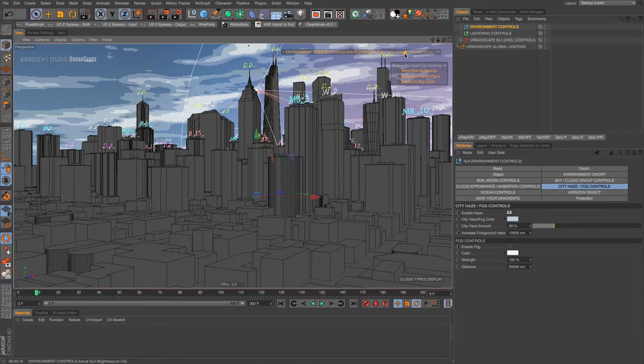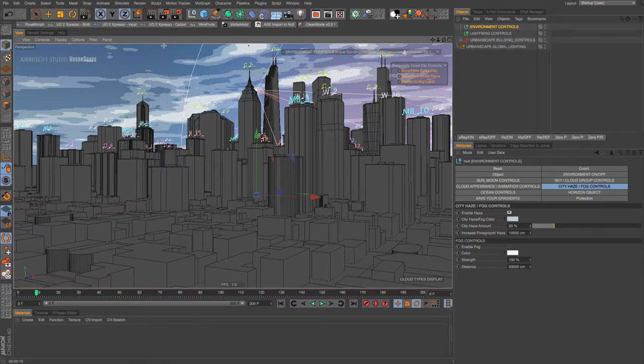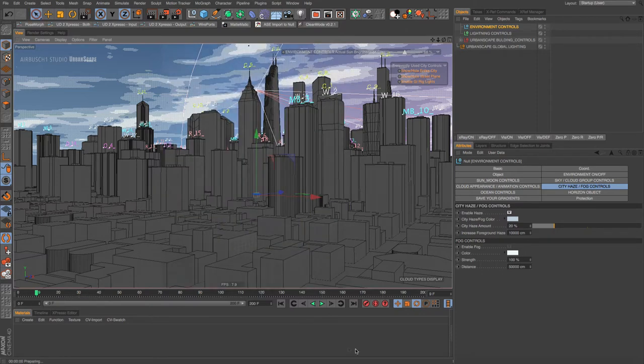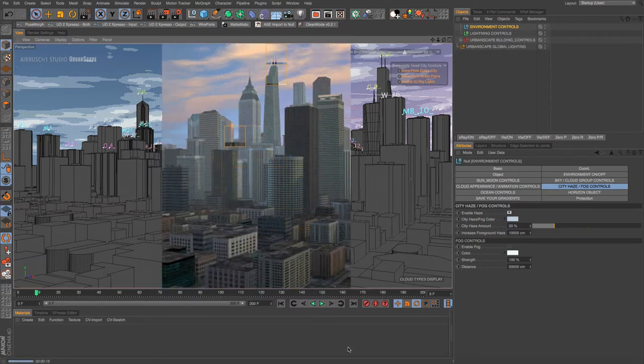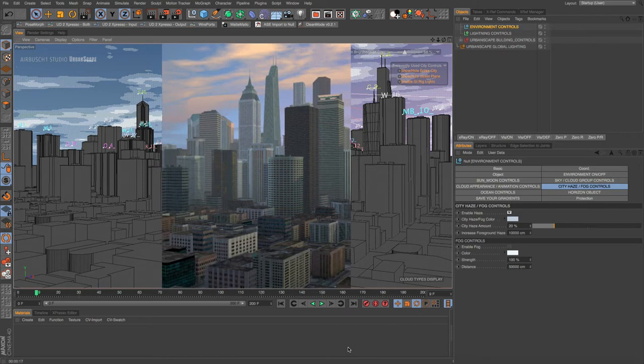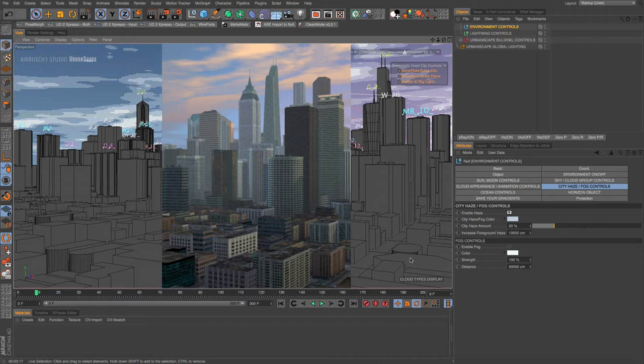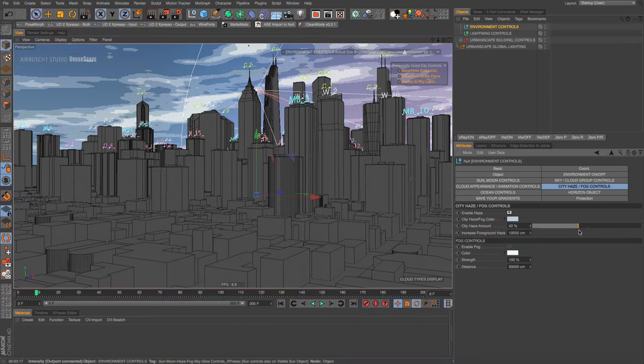Now it's looking a bit more realistic. These back buildings, these big tall buildings in the distance, are starting to go into the haze. But our front buildings are still fairly sharp. And if we just crank this up, the amount of haze, let's do it to 50.